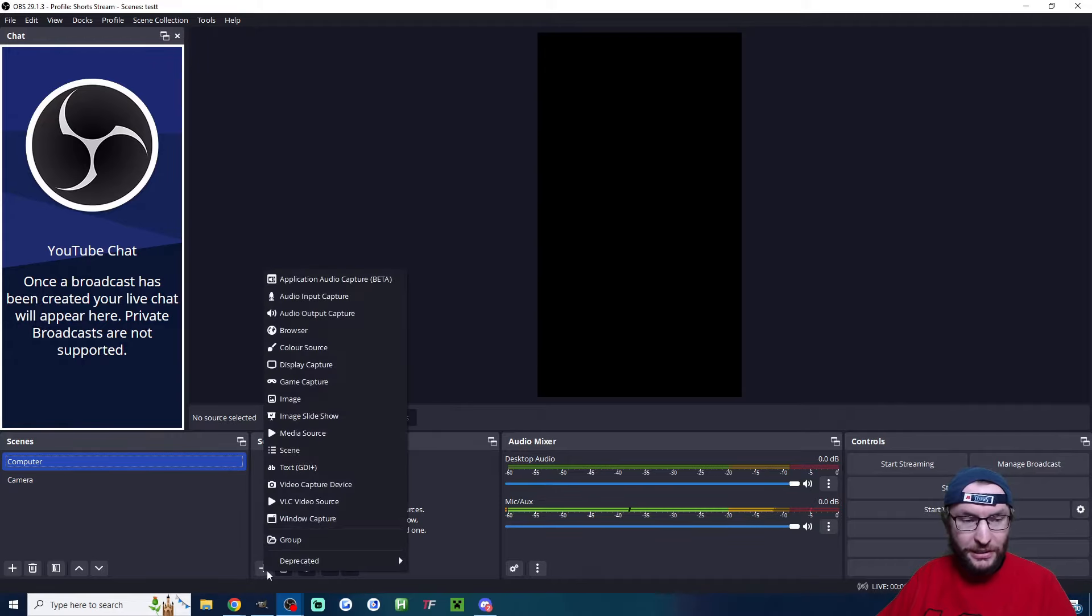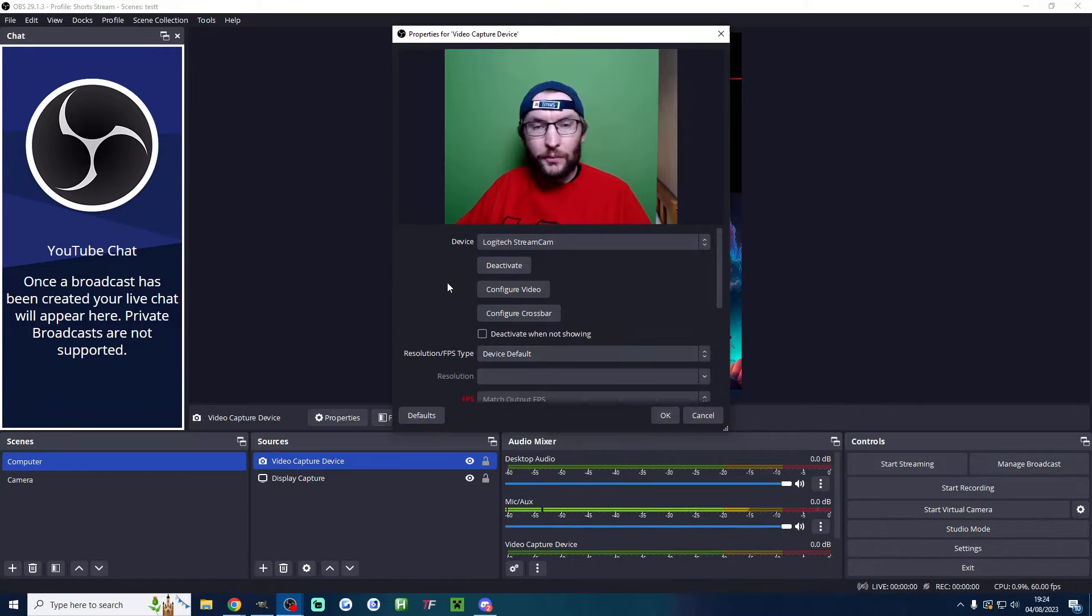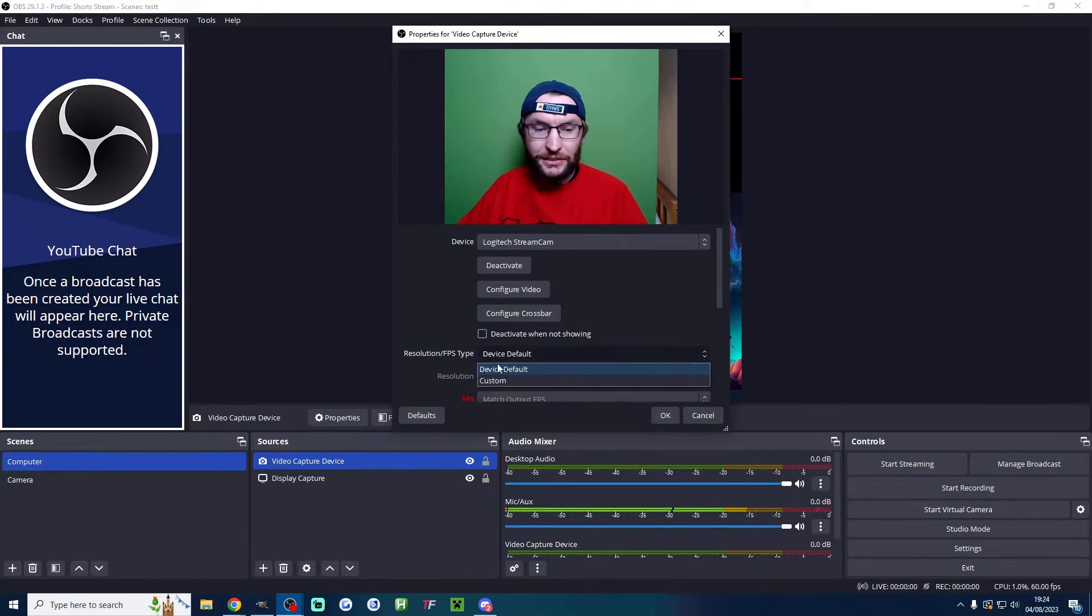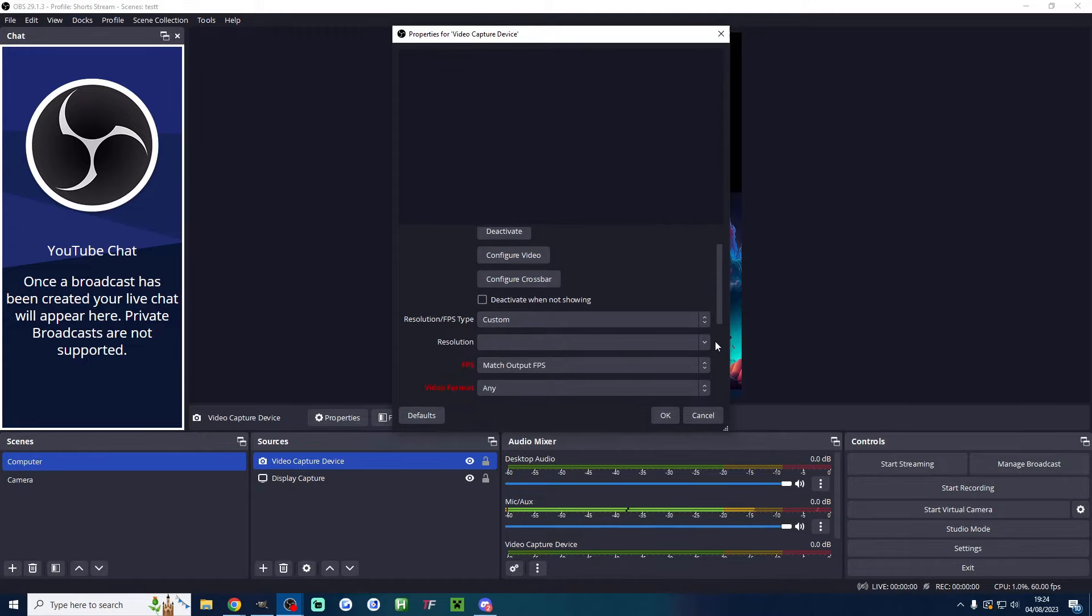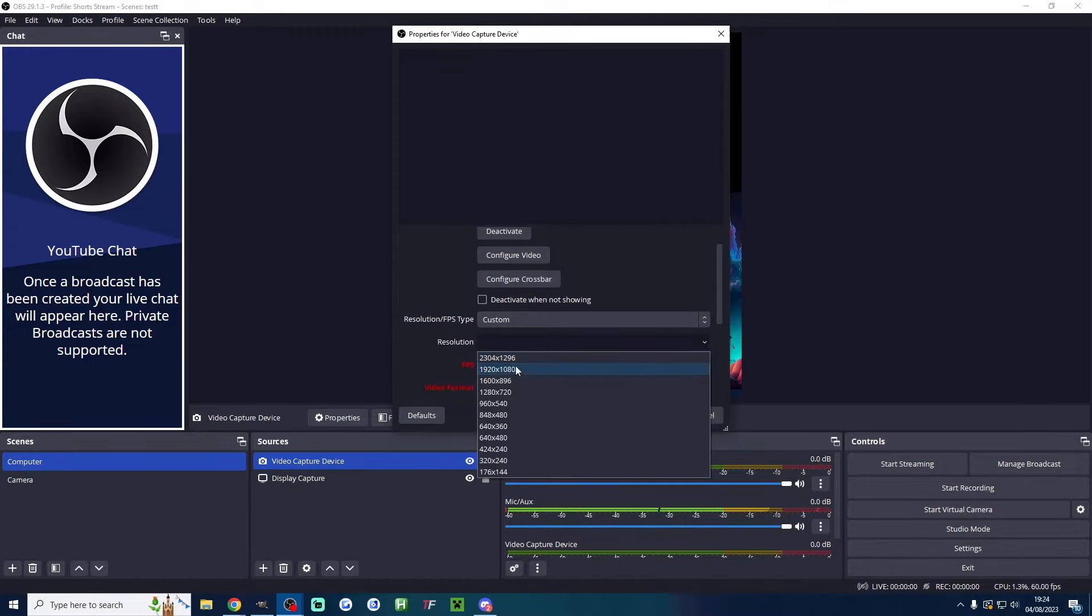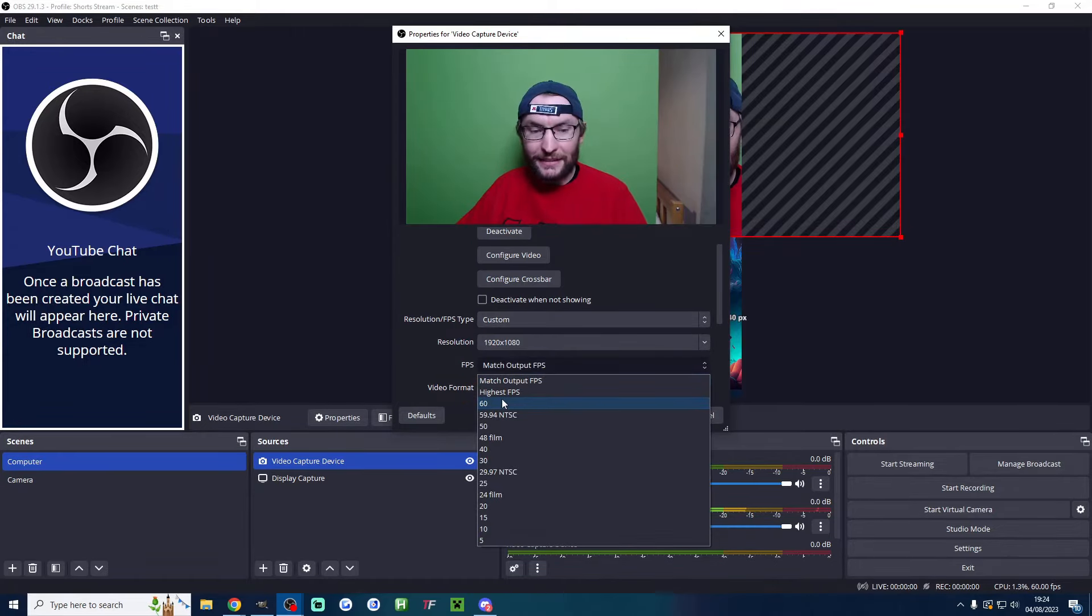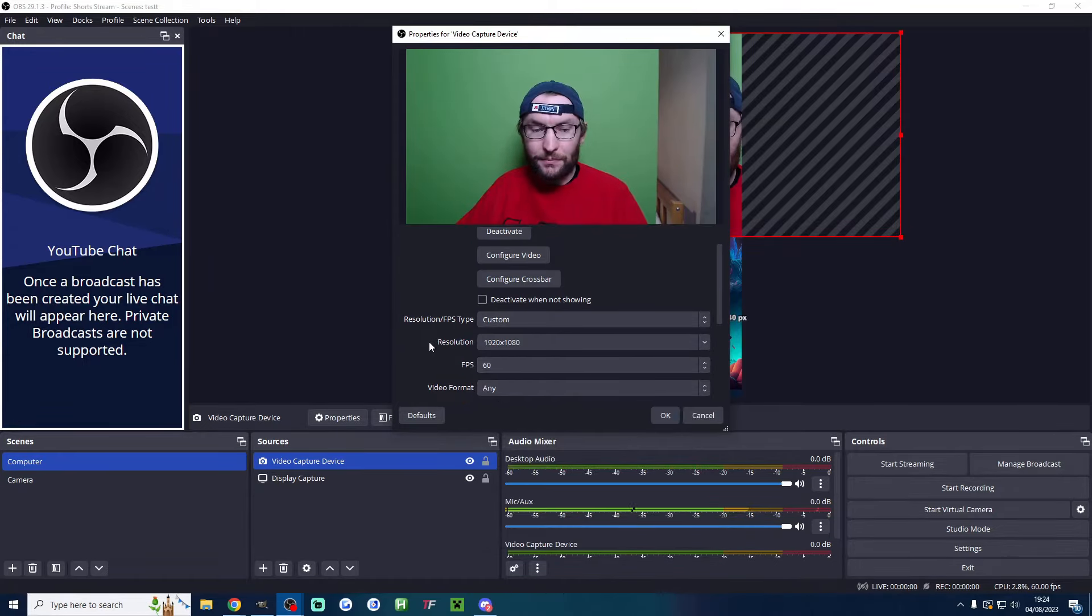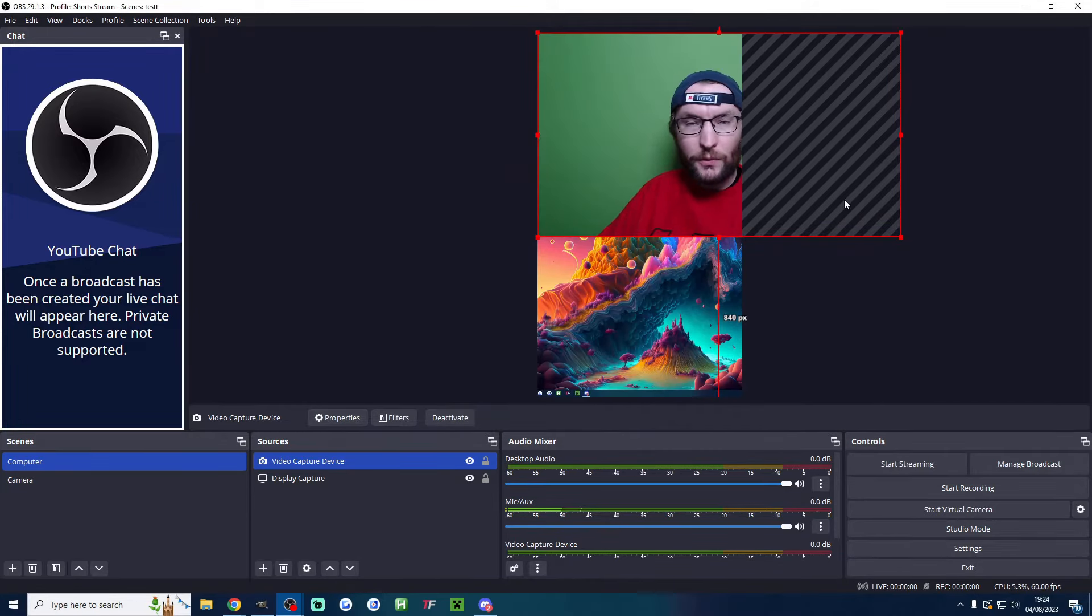Under sources, press the plus button. Add display capture and video capture device. When adding video capture device for your camera, I suggest changing the resolution FPS type to custom. Set the resolution to 1080p and get the max FPS of your camera. Other settings should be fine. Press okay.